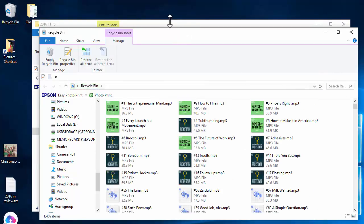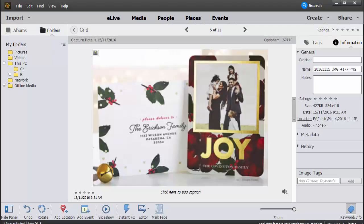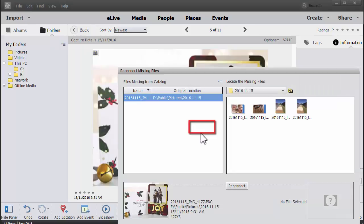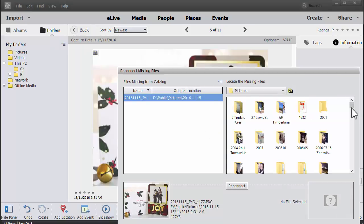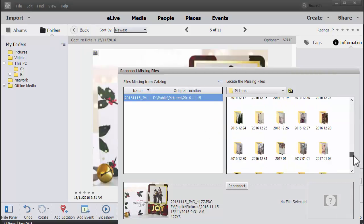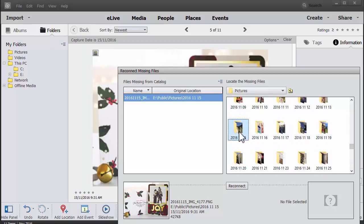But let's face it, most of the time when you move your photos, you don't want them back in the folder where they came from. You want them in the new location. So when you see this searching for missing file, you can click browse and then you can go ahead and locate the file on your computer.